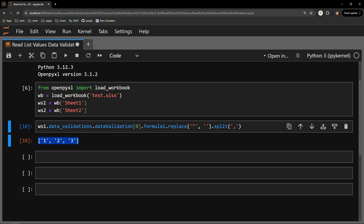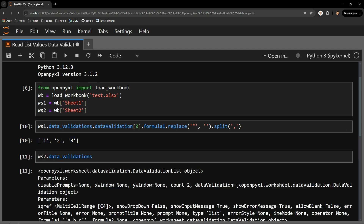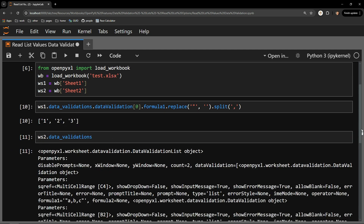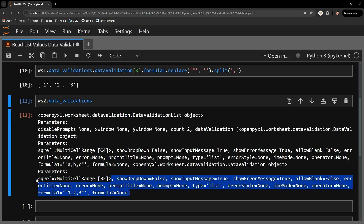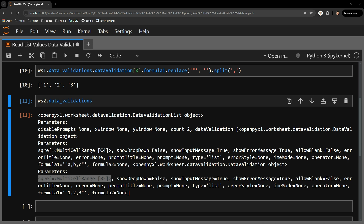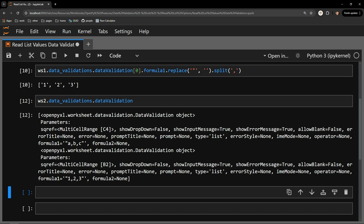That's how you accomplish this with a single data validation list object on a page. Accessing the correct one when there are multiple on a page is a bit trickier, but it can be done. Looking at the data_validations attribute of our second page, we can notice a couple of differences. The first is that we have a count of two, which is what we would expect. We can also see two different data validation objects by their cell references. Accessing the data validation attribute shows us a list of two items.